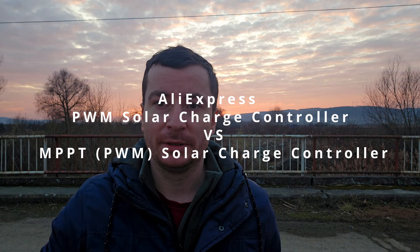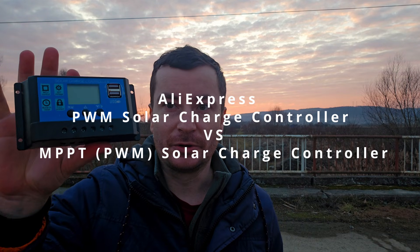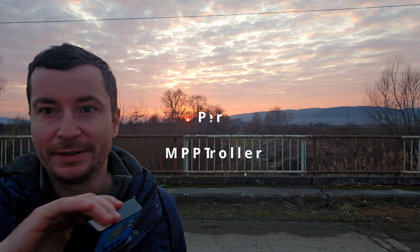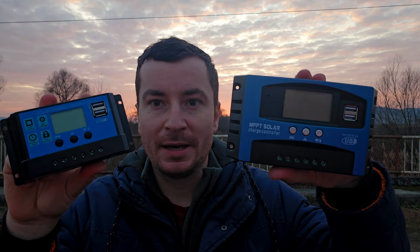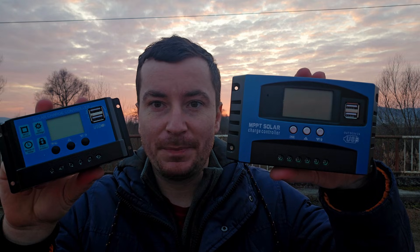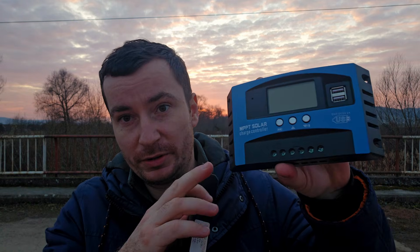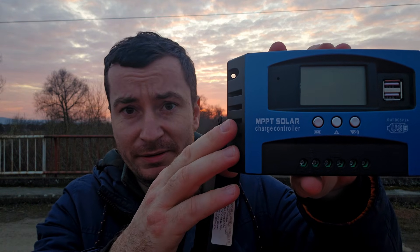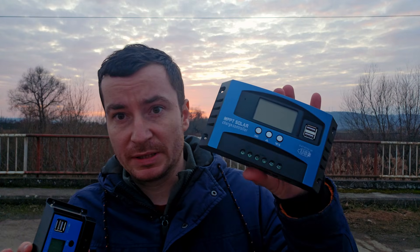Hello everyone, it's already getting late over here, but in today's video we will talk about this solar charge controller. Yes, you see there's a nice sunset. This PWM solar charge controller and this MPPT solar charge controller, which I believe is just the brand itself.